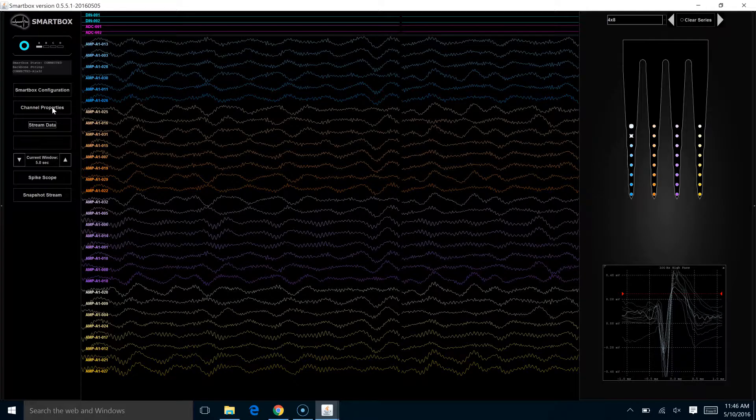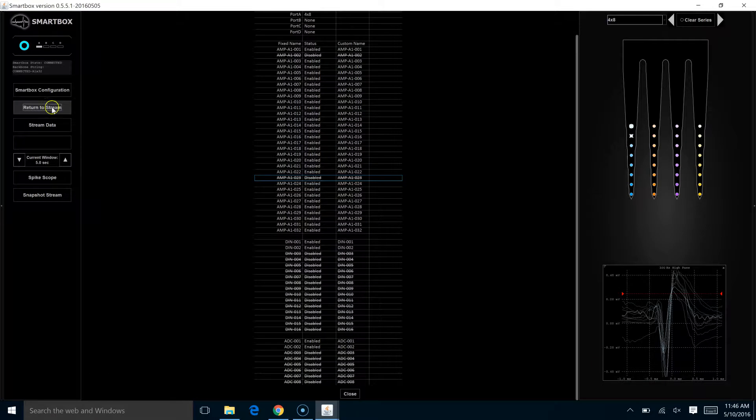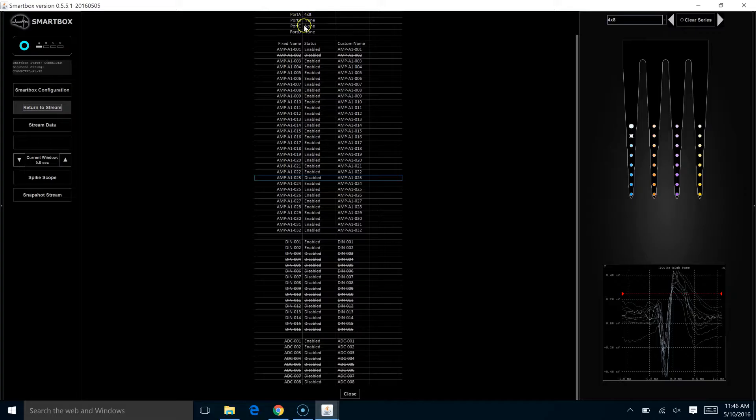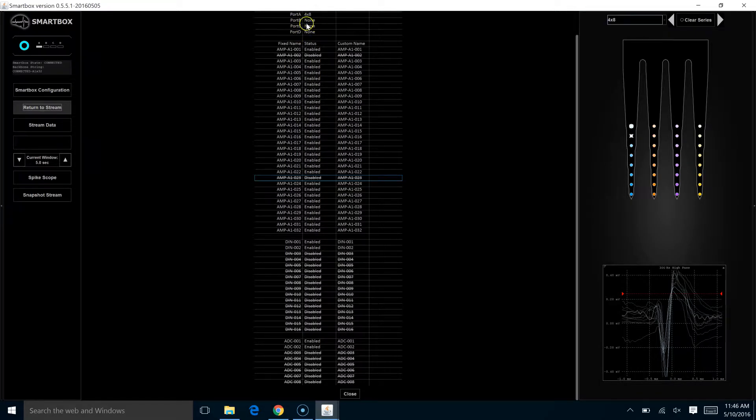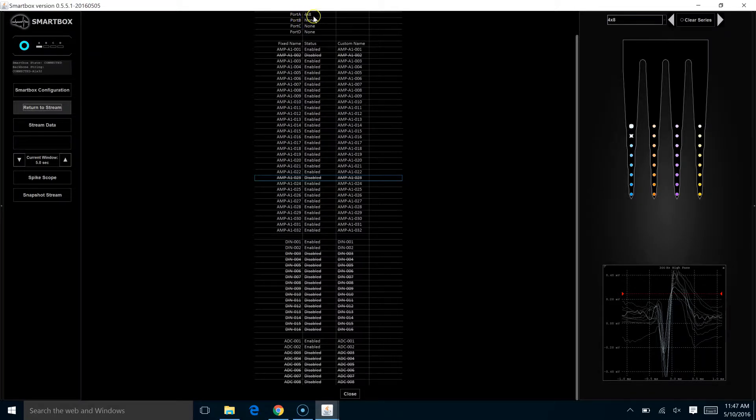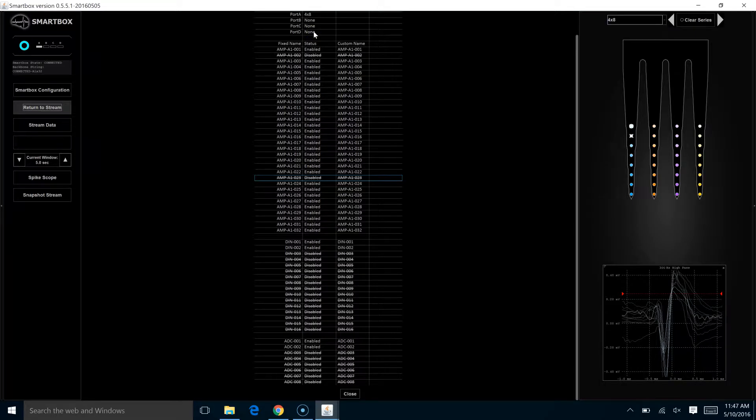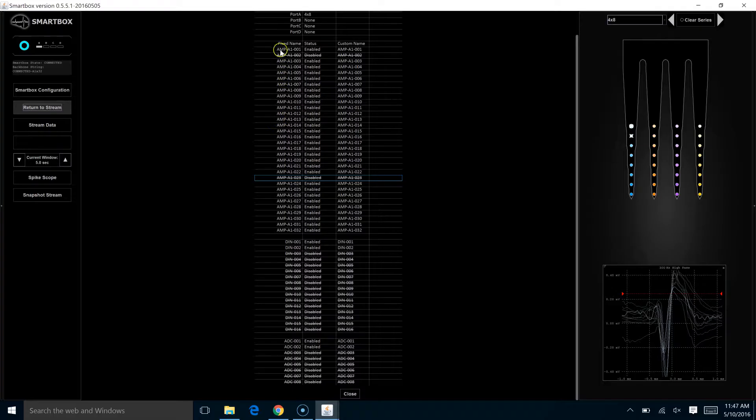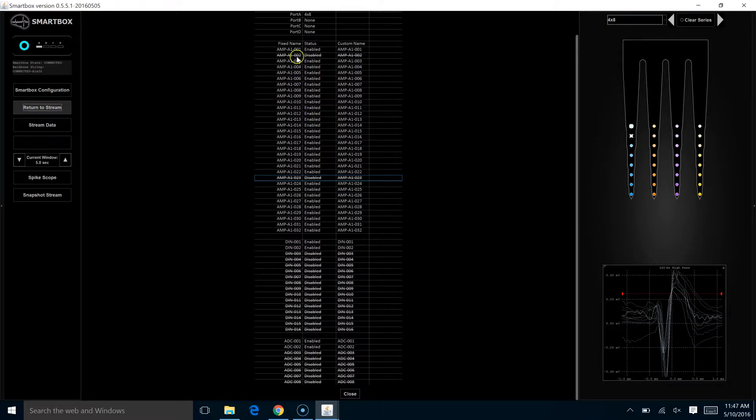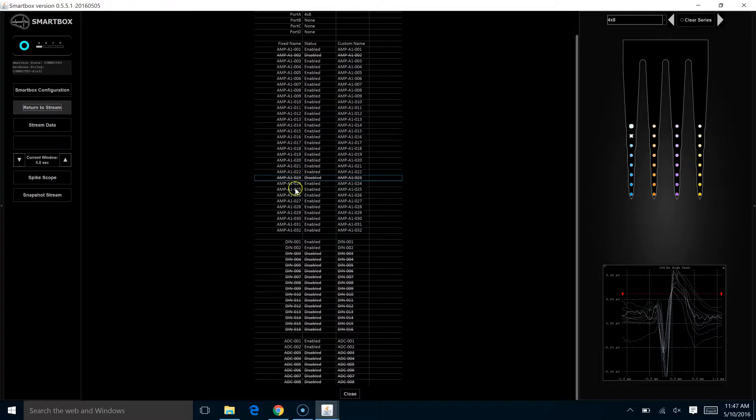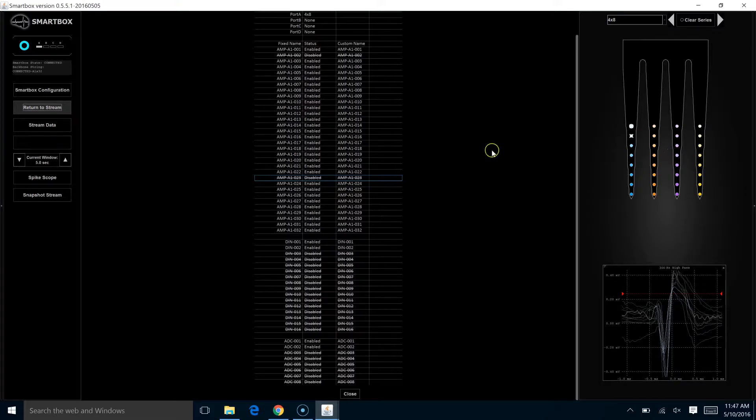First when we get to the area, we see the same type of status feedback that we saw in the upper left-hand portion of the screen where we've got a probe in port A and it's a 4x8 probe, and we have no smart link head stages on any of the other three ports. Next, when you come down here, this area that begins with amp A1 and then goes into the channel numbers, these correspond with the traces shown in panel two and also with the channels on our probe model over here.